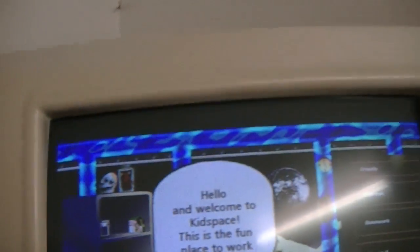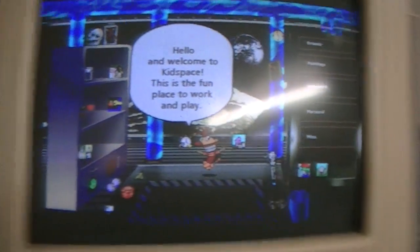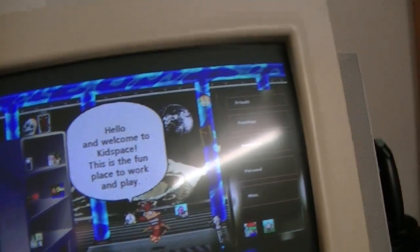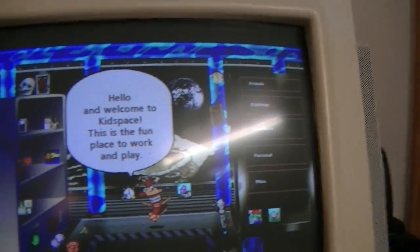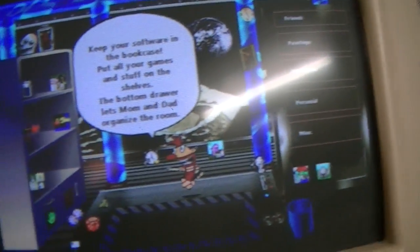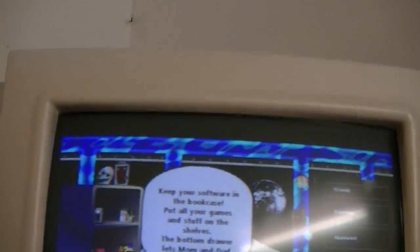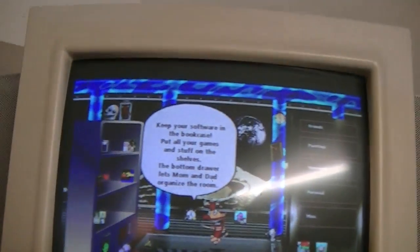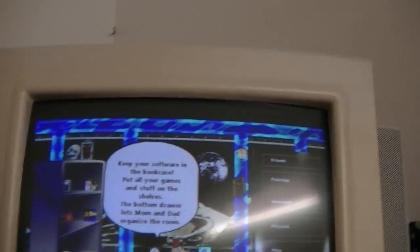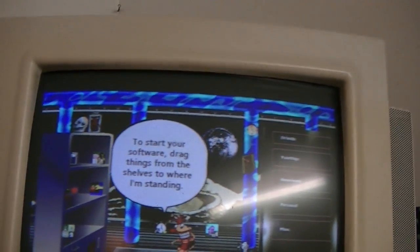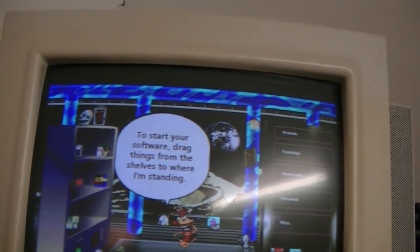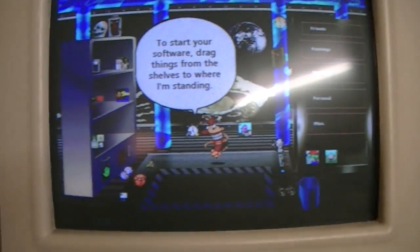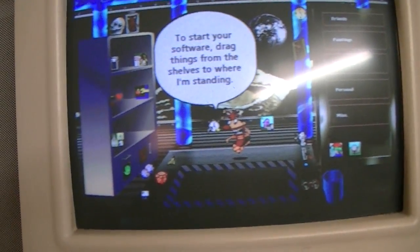This looks familiar. Hello and welcome to Kid Space. This is the fun place to work and play. Keep your software in the bookcase. Put all your games and stuff on the shelves. The bottom drawer lets Mom and Dad organize the room. To start your software, drag things from the shelves to where I'm standing.